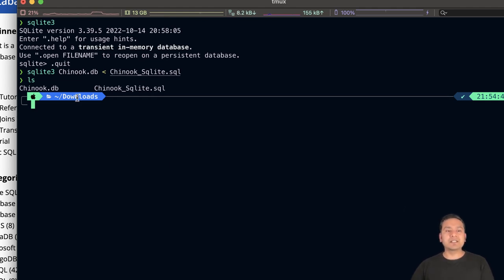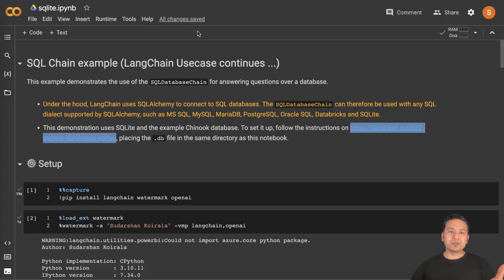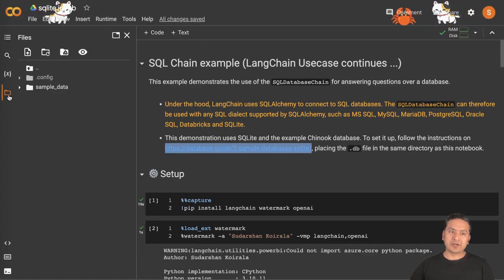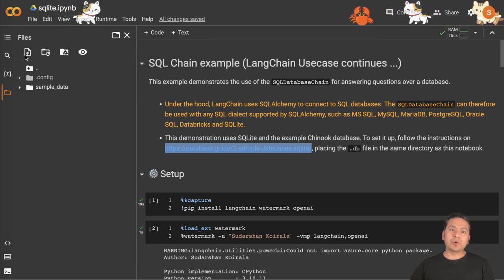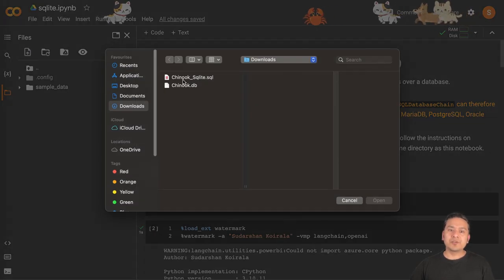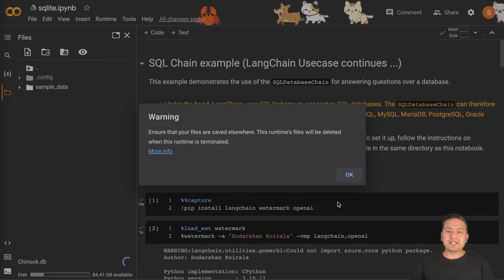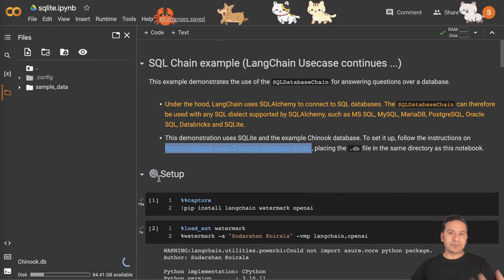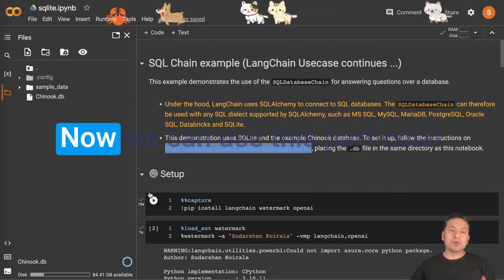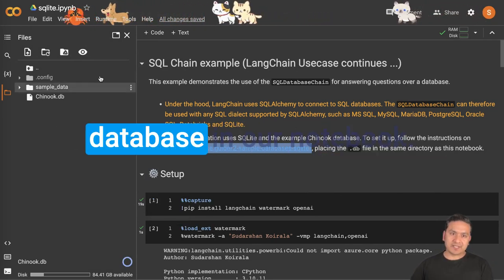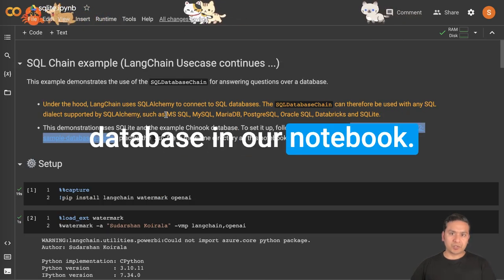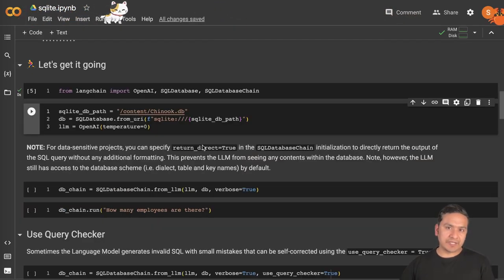Now we will upload this cnook.db to our Google Colab. For that, go to Google Colab and on the left side click the folder icon, then click the upload icon. You can choose cnook.db and open it, and it will take some time to upload. Then it is uploaded in your Google Colab and we can use this particular database there.